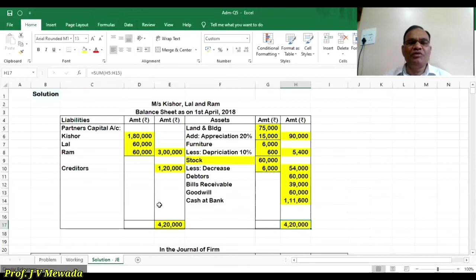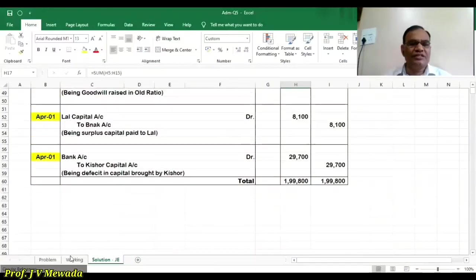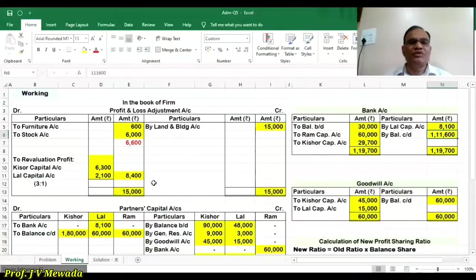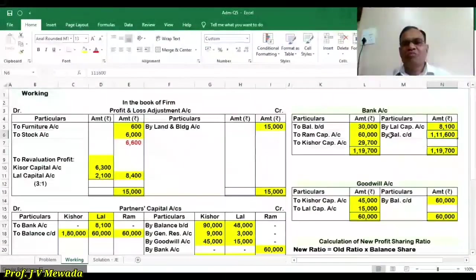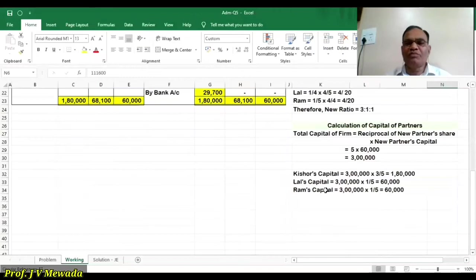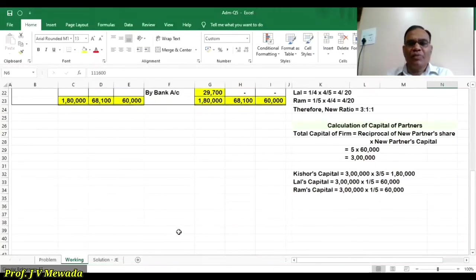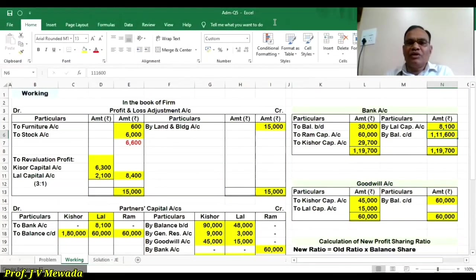In the balance sheet, the total on both sides is 4,20,000. In an examination you will get marks for this balance sheet as well as for the journal entries and all the accounts opened here — profit and loss adjustment account, partners capital account, bank account, goodwill account, calculation of new ratio, and calculation of capital. These working notes carry no marks. So you can solve this sum and try to understand how it is solved.